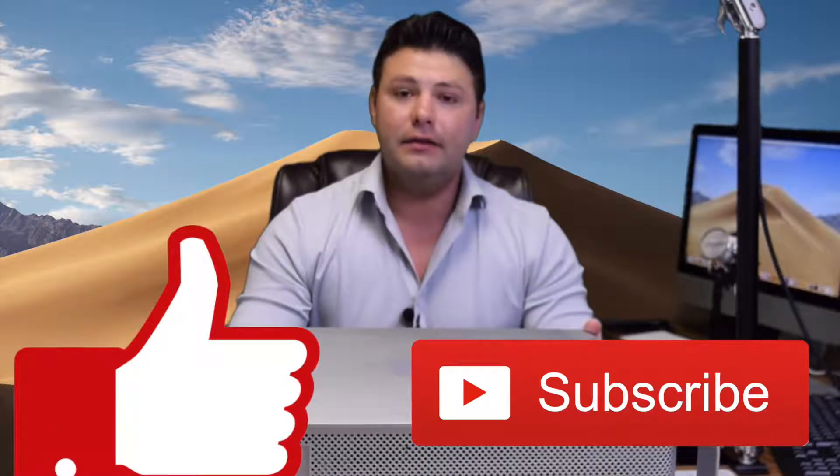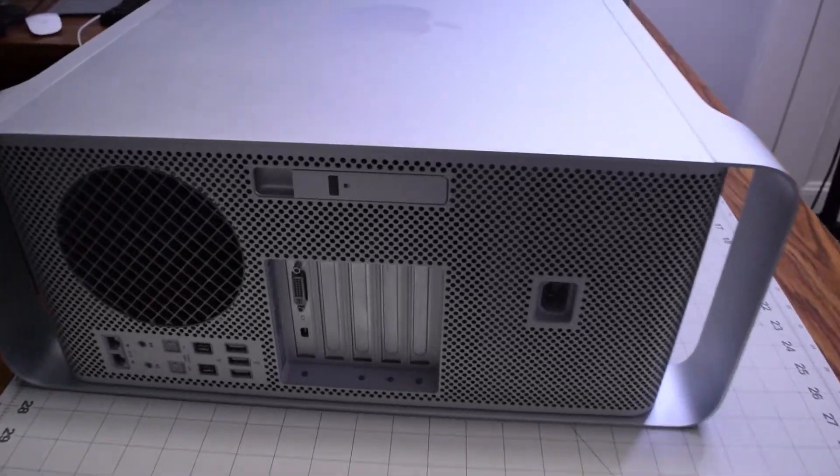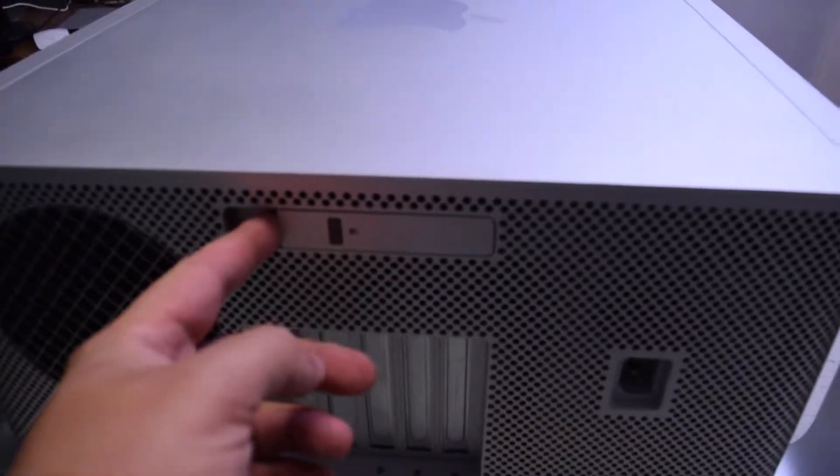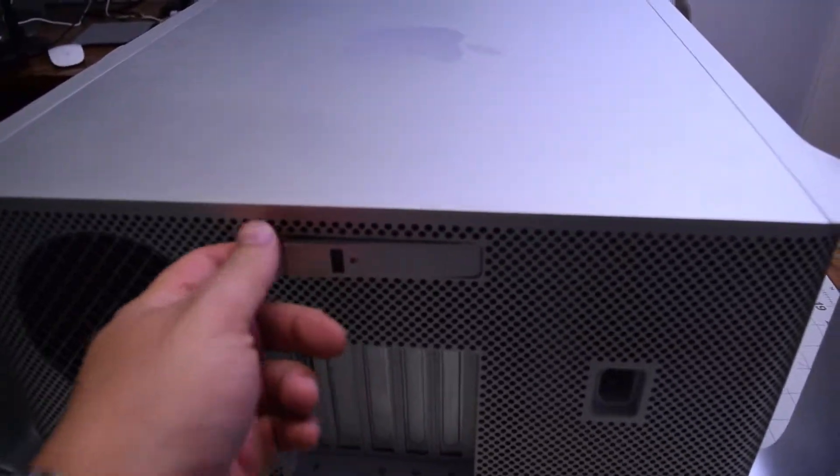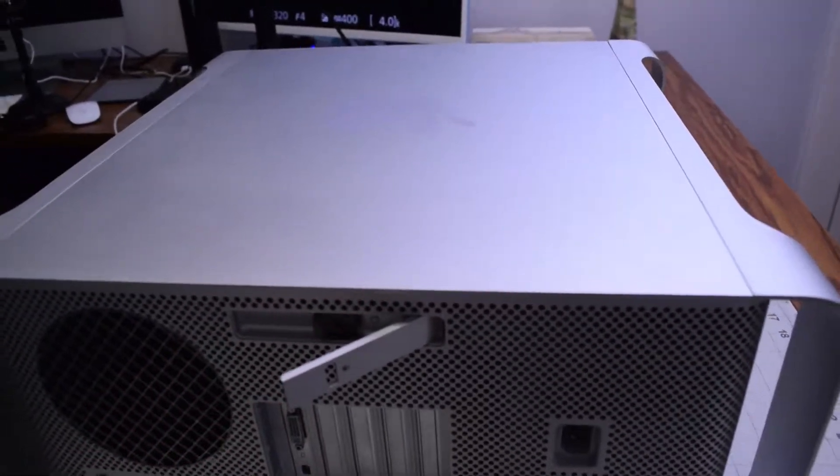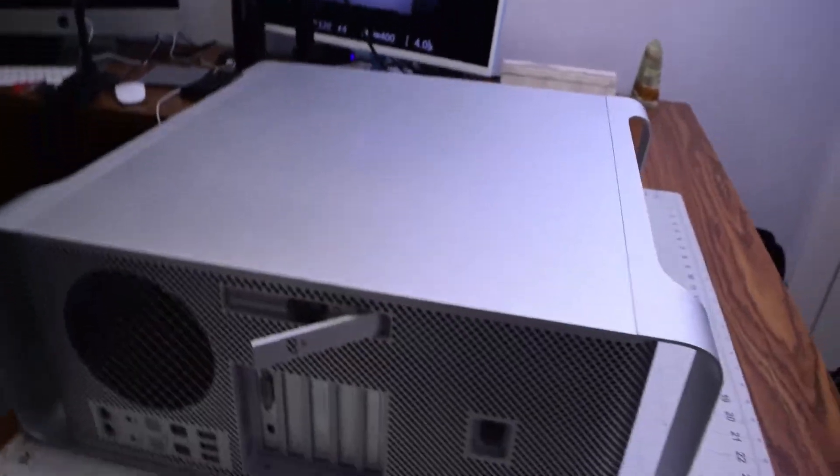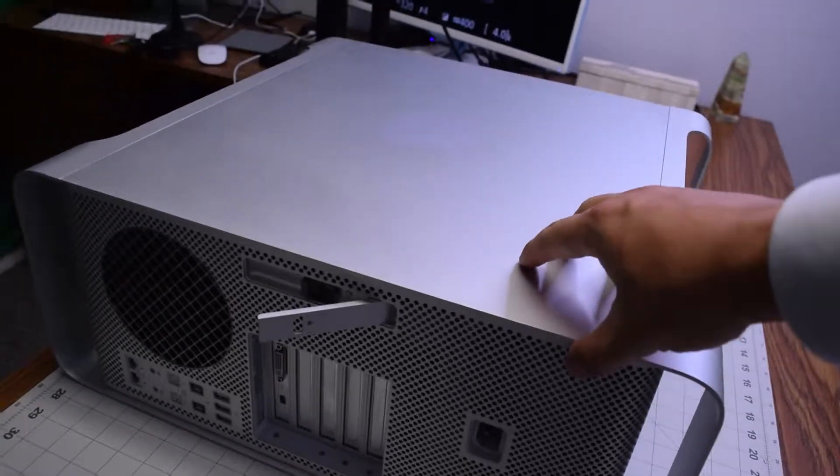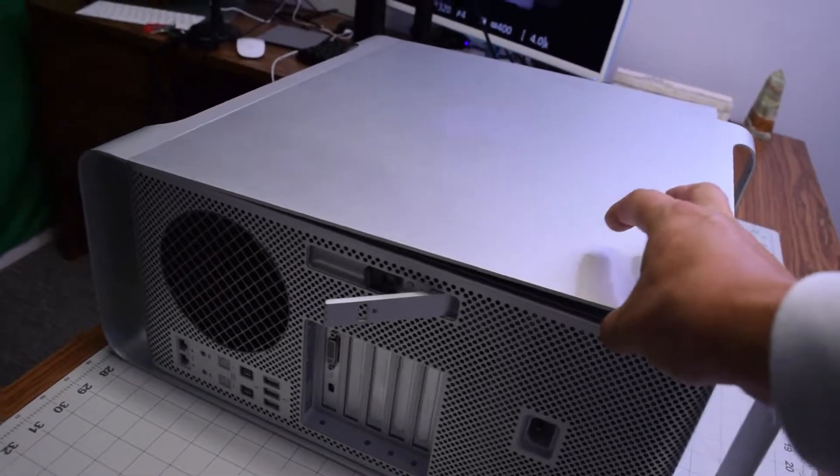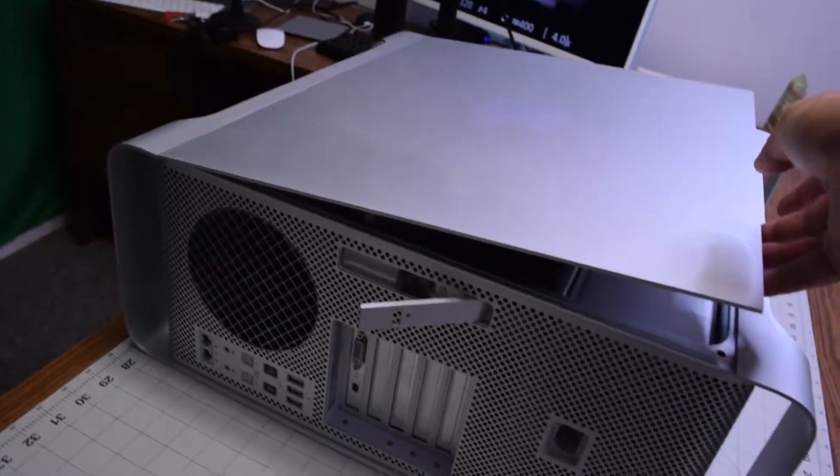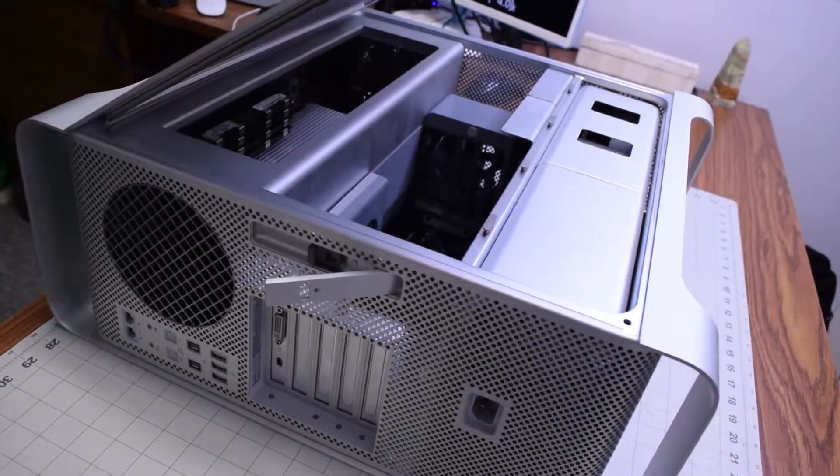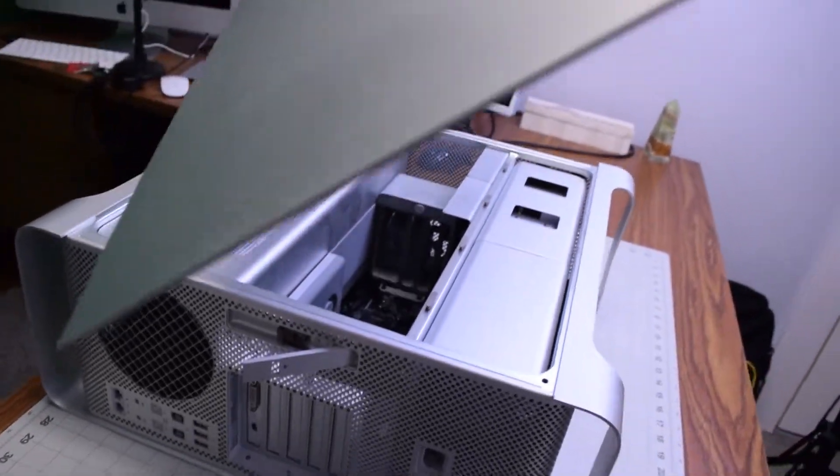Just like the original Mac Pro cheese grater, we have a handle right here that we can release and that will unlock the side panel that you can then lift up and move over to the side.